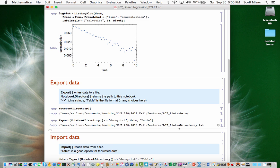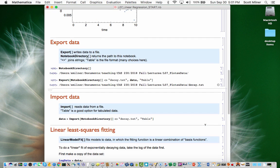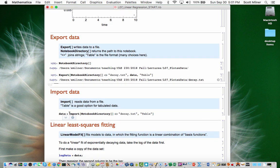If I do that, I get a file decay.txt which I could open with a text editor. If I had such a file from some other source, I could import it into Mathematica with the function Import. Again, I construct the full path to the file by using NotebookDirectory and concatenating it with decay.txt, then telling it the form is a table.